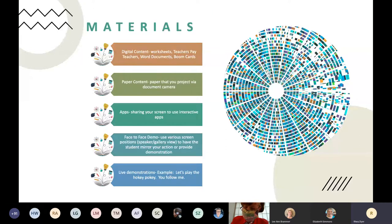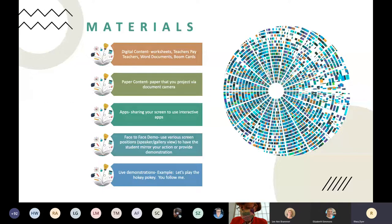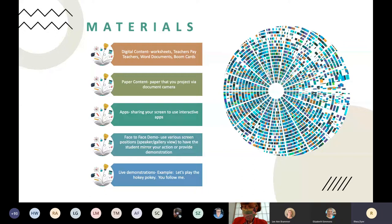And then materials — these are a basic overview of your material option types. You might be using digital content, which could be worksheets you've downloaded online, from things like Teachers Pay Teachers, or Word documents you've created. A lot of people also like to use Boom Cards — that's also digital content. You can use paper content; many of you have resource books or drill books in your therapy rooms, and you can project those via a document camera or scan pages into your computer and share them as digital content. You can also use apps on your iPad or iPhone and share those within your session on Teams, Zoom, or another platform.